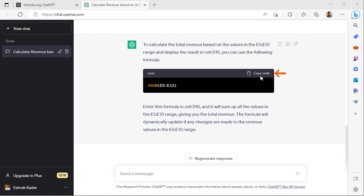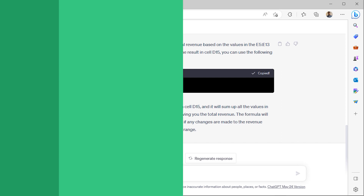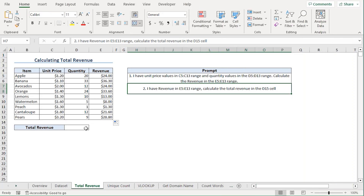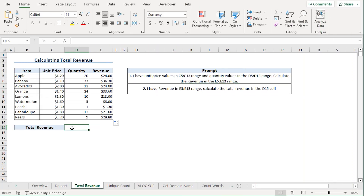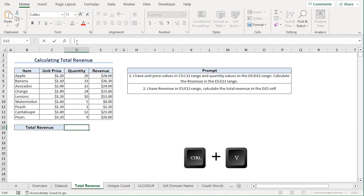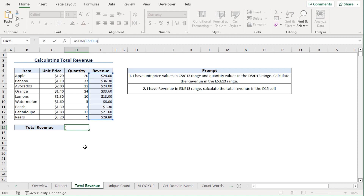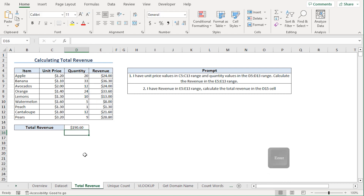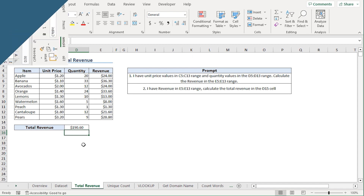It's also included a brief description of how the SUM function works. So I'll copy the code and head back to my spreadsheet. Back in Excel, I'll go to the D15 cell and paste the formula in the formula bar and press Enter. That's just what I needed.